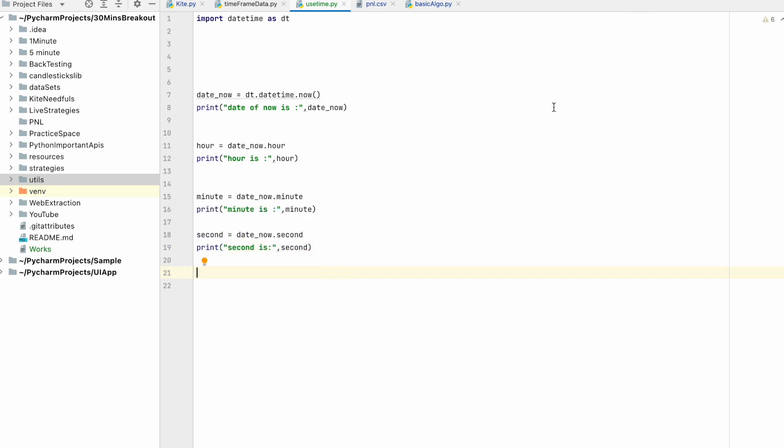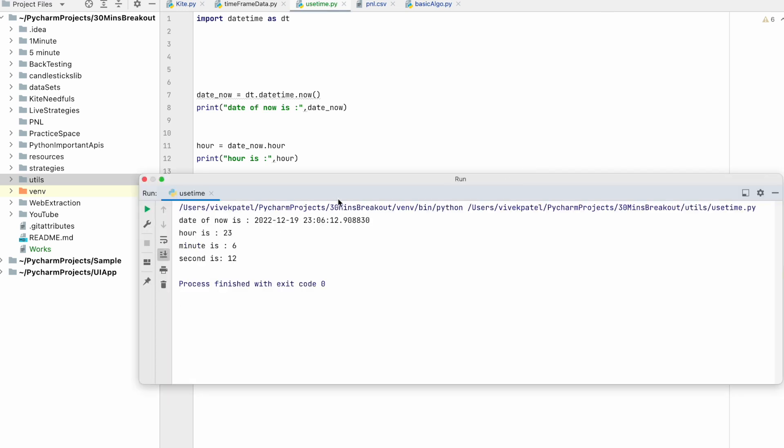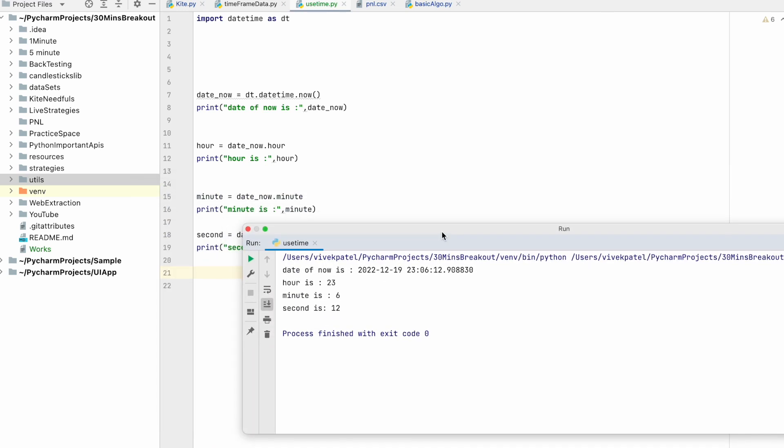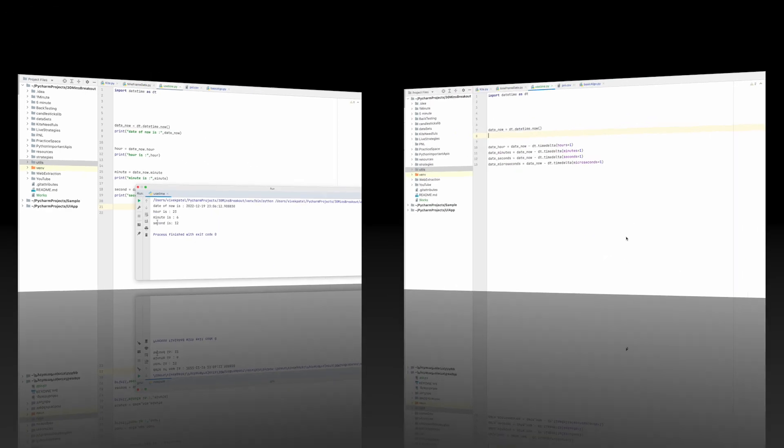If you run this code, you can see that it has returned hour, minute, and second.